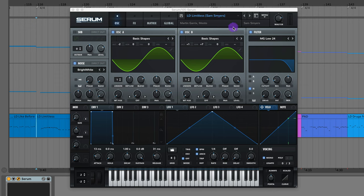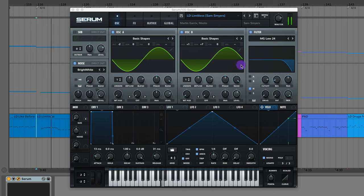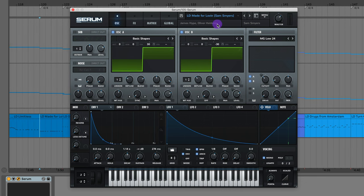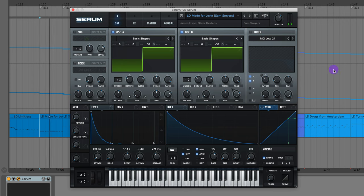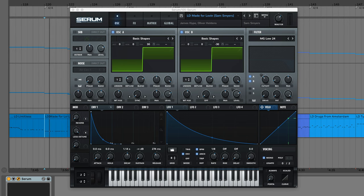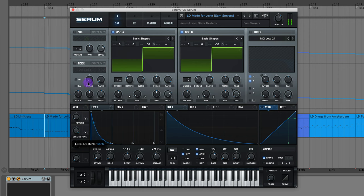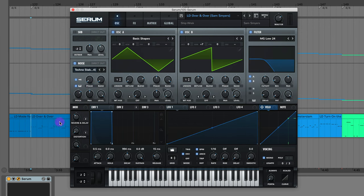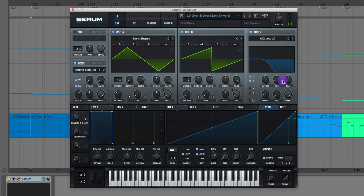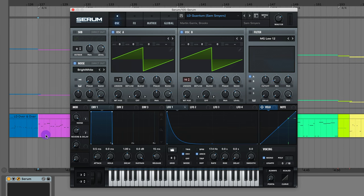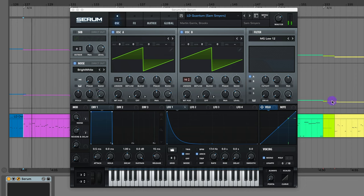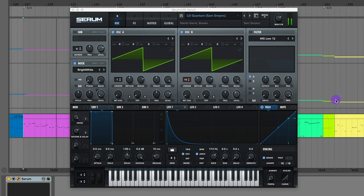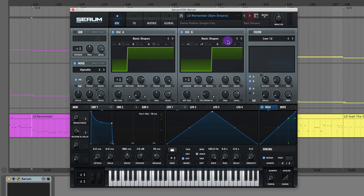The lead from Limitless by Martin Garrix and Mesto. The lead from the James Hype remix of I Was Made For Lovin' You. And there's an option to remove that detuning with this knob. I have the lead from Over and Over by Shipwreck. The lead from Quantum by Martin Garrix. The lead from Remember by Sunny Federer and Gorgon City.